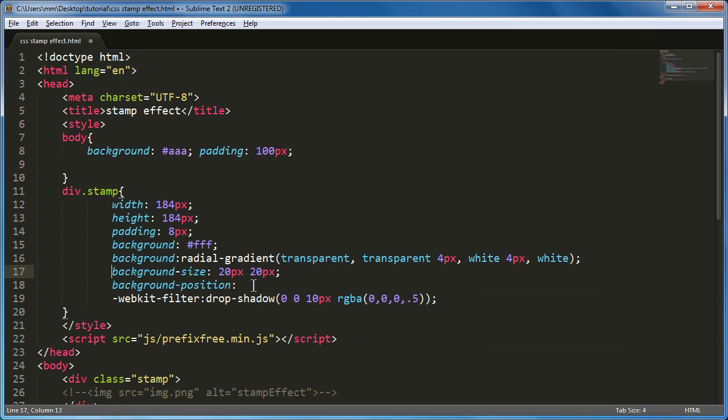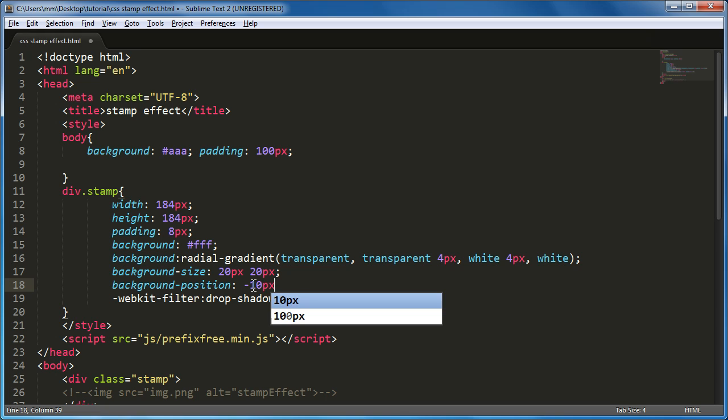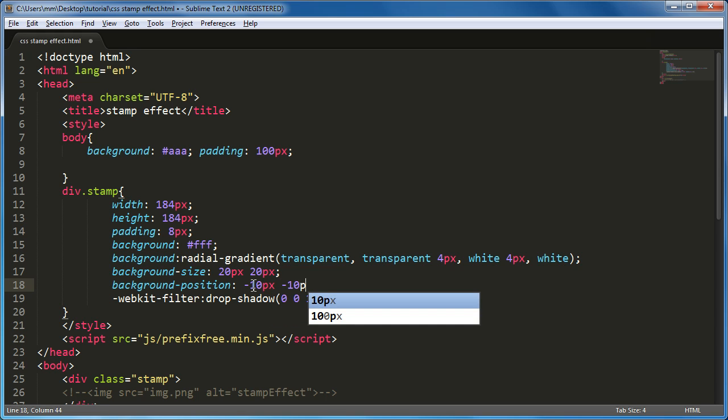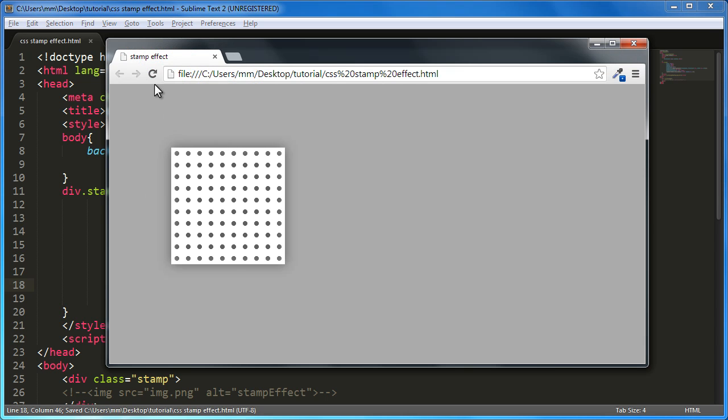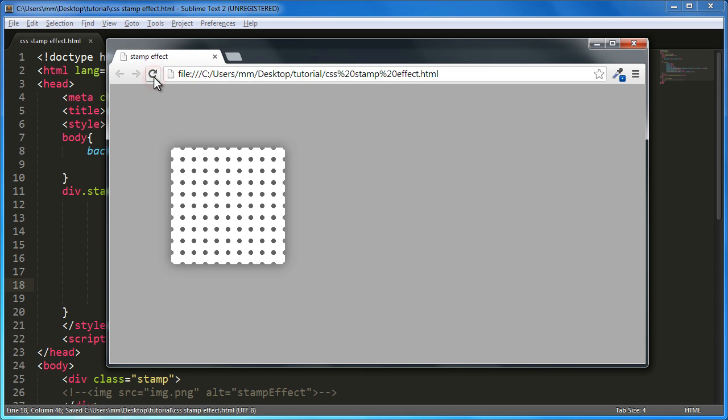So for me what works is minus 10 pixels towards the top and towards the left. And minus 10 pixels. Save the document. Bring the browser up. Now the transparent dots are aligned pretty much along the edges. And not sitting pretty inside. Like they were earlier. Now I can easily get the stamp effect if I actually push in the picture.